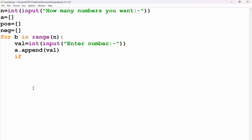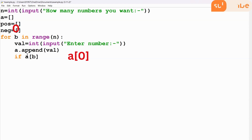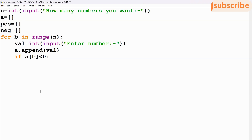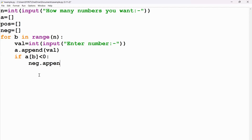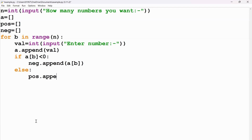Now I'll use an if statement with a condition to check whether the number is positive or negative. I'm using the index operator a[v] — so in the first run, 0 is passed. I'm checking if a[v] is less than 0; less than 0 means it's a negative number. If so, I append it to the negative list using neg.append(a[v]). Else, if the number is greater than 0, it's positive, and I populate pos using pos.append(a[v]).